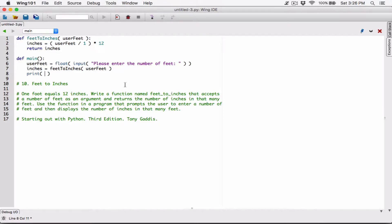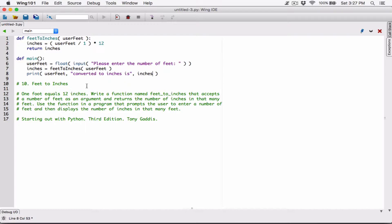Let's add some kind of a message, because we have the feed and we have the inches. So let's create some kind of message: user feed, which is what the user typed, as the first argument. Then 'converted to inches is' as my second argument, and then inches as my third argument. When you pass in arguments to the print function this way, they are displayed by default with a space separating them. So it will be displayed as: four space converted to inches is space inches.